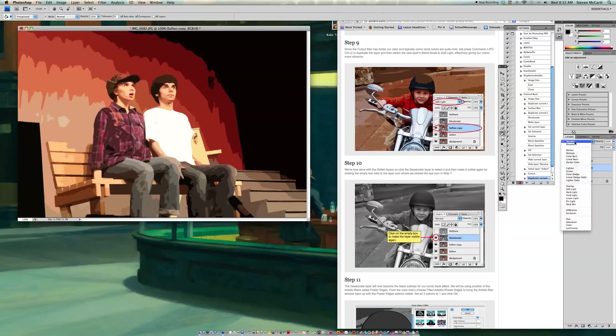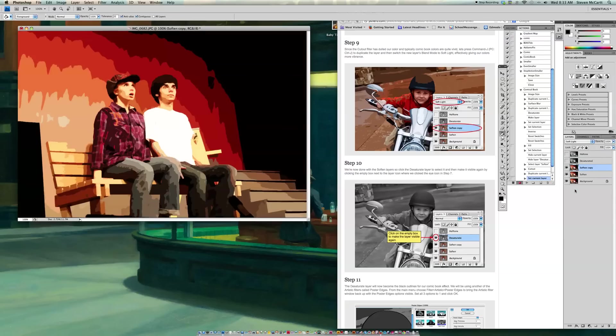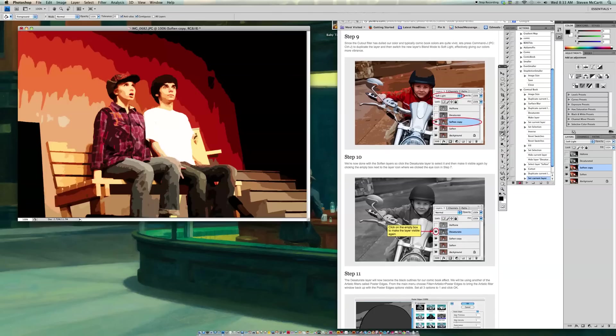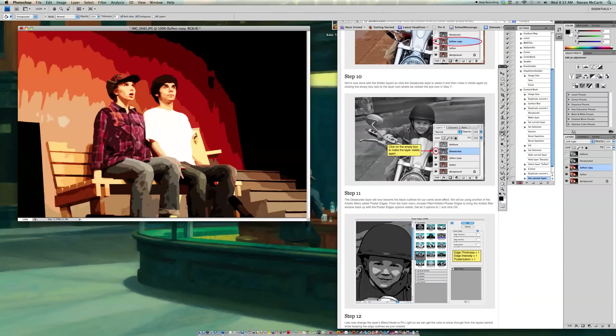There's a bunch of things right here. There's Normal, Dissolve, and so on. So it wants me to go to Soft Light. So I go to Soft Light. And that kind of adds some vibrance to the picture, if you noticed. OK, so now we're going to go into Step 10.